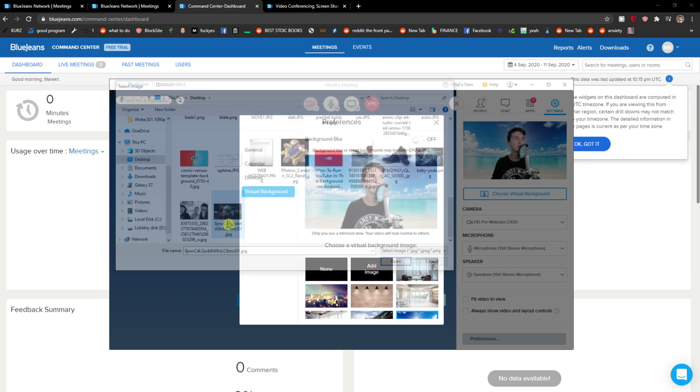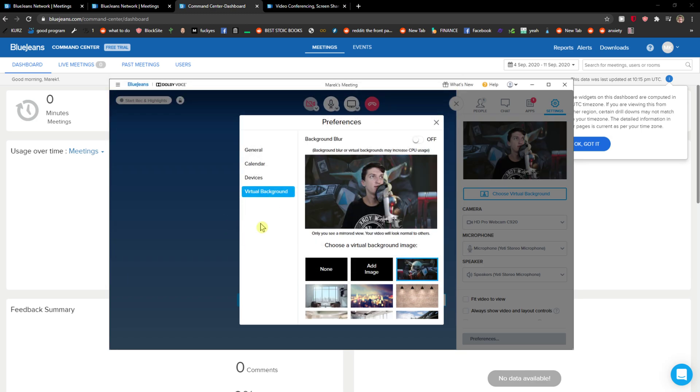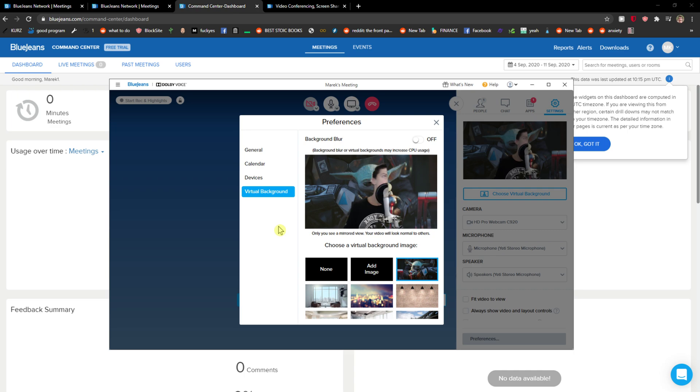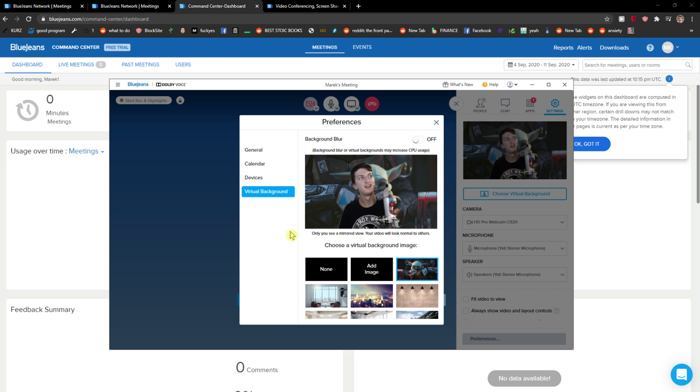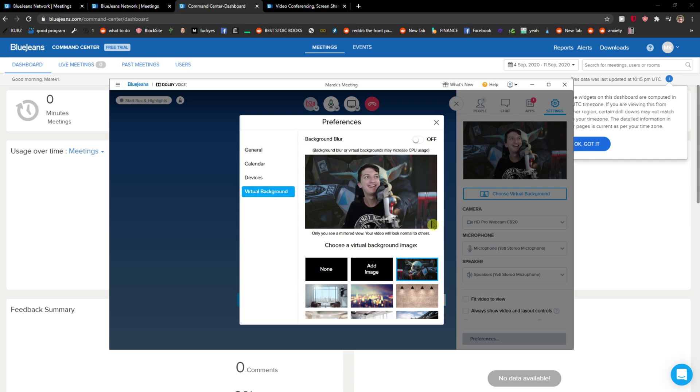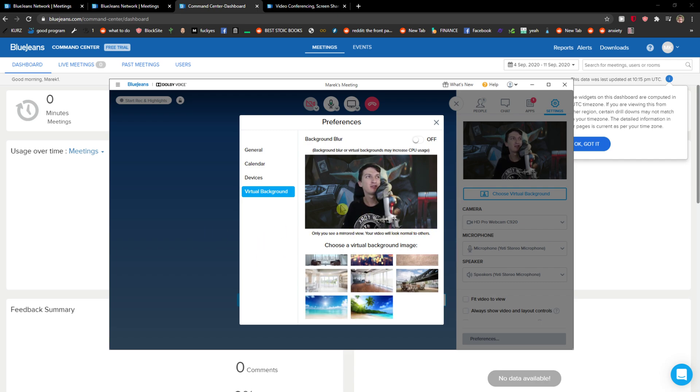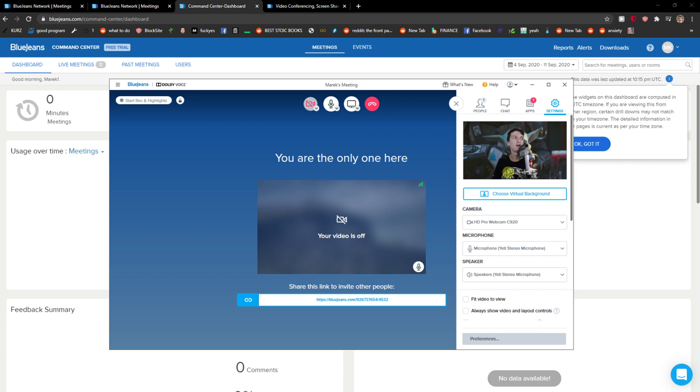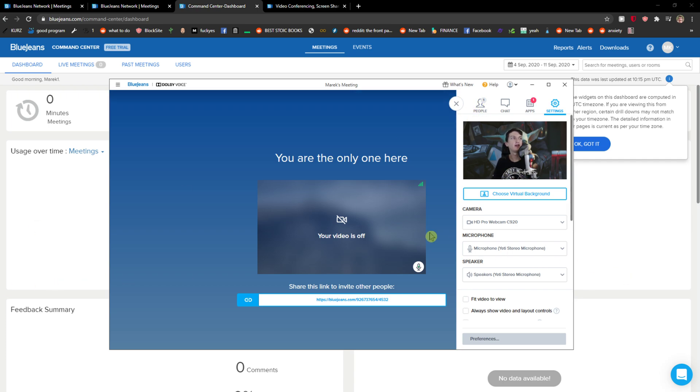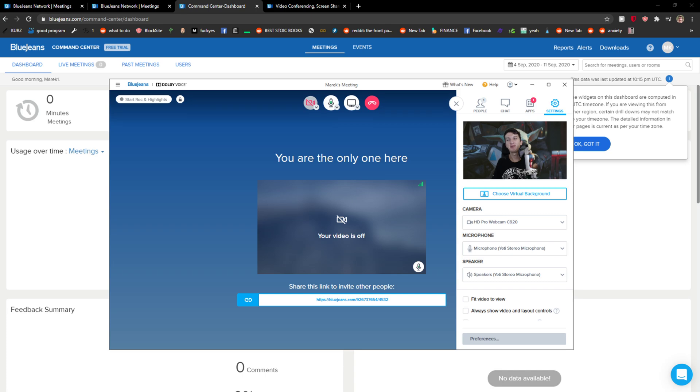I can add like this Yoda here and so that's pretty much it and this is how we can add virtual background and now when I'm going to go I'm always gonna have the Yoda, baby Yoda behind me.